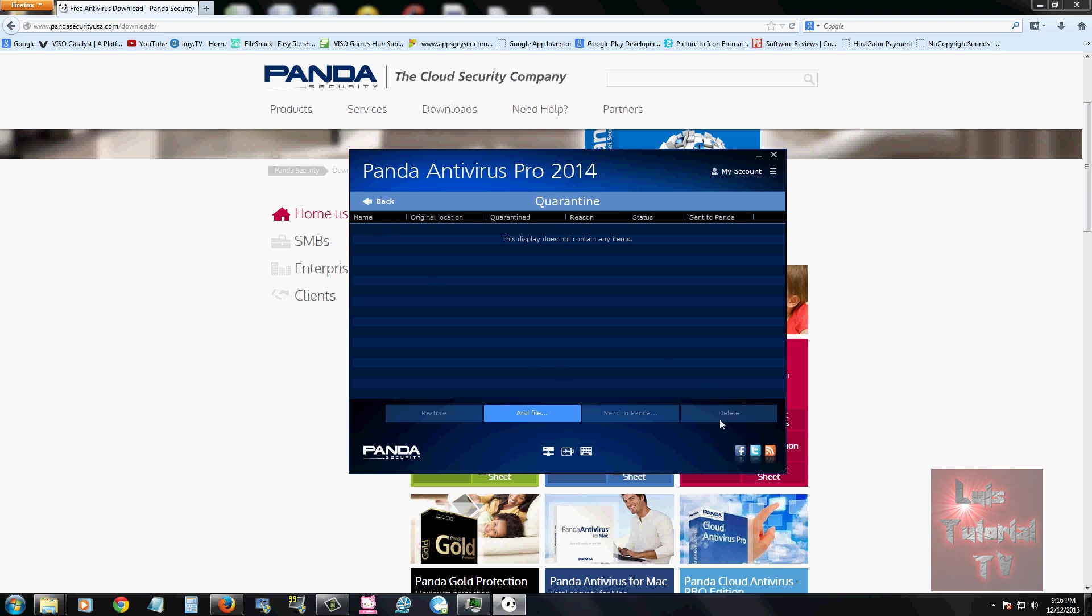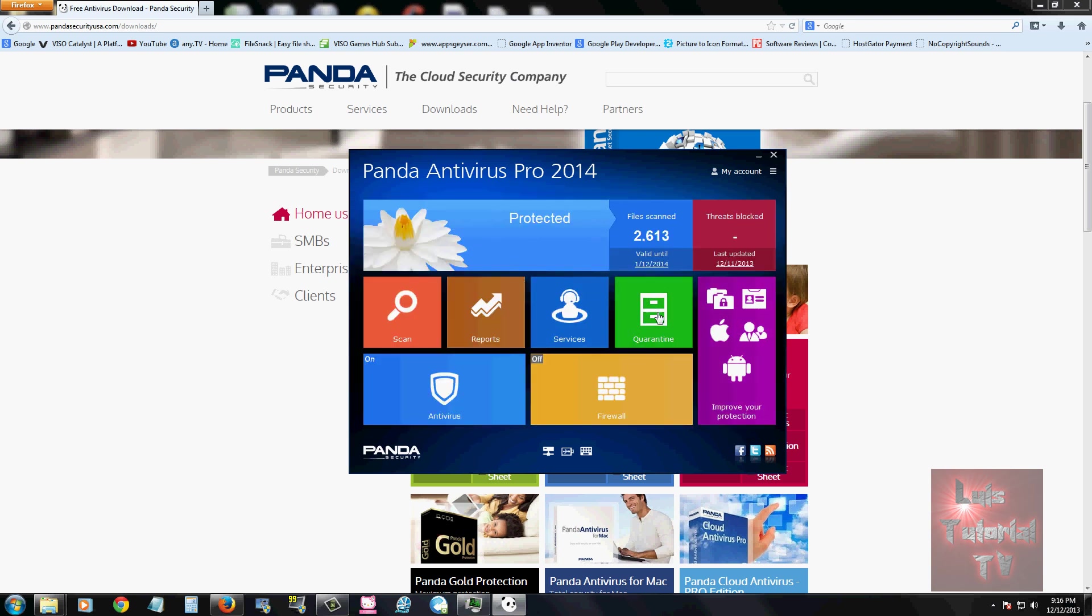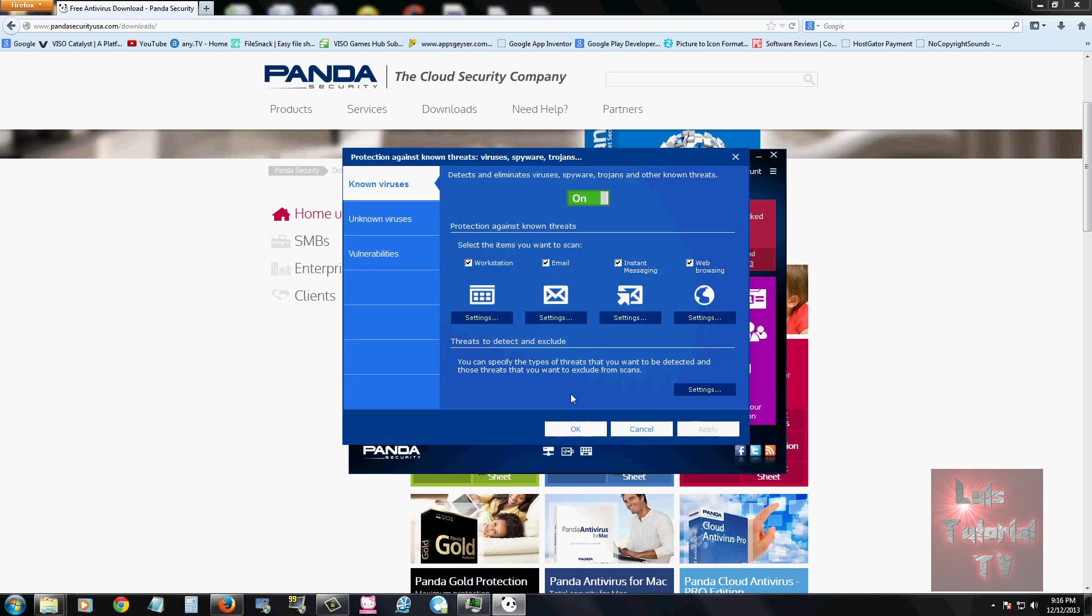It has a big quarantine button here to get to it also. If you click on the antivirus button, nothing much. You can turn it off or on, that's it. Right here you can choose what type of protection. Make sure you have all these checked: your workstation protection, email, instant messaging, and web browsing.